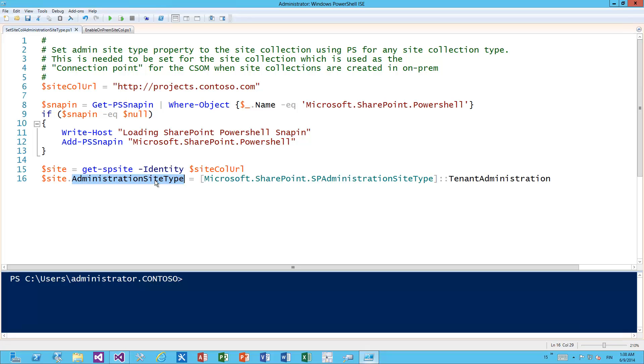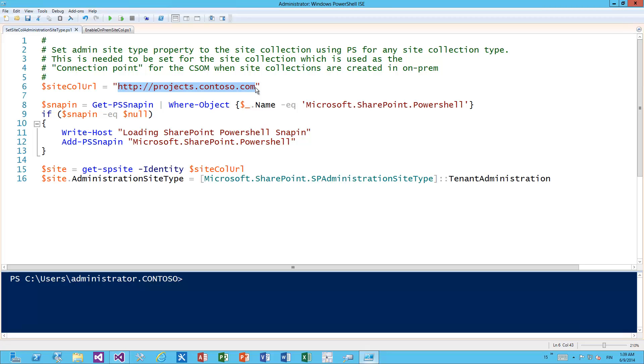One interesting thing - whichever site collection you choose to be the tenant administrator, if that is a host name site collection, then the creation of sites will be host name site collections as well. If that's a path-based site collection, then all the site collections we create will be path-based site collections as well. So the capability does support both path-based and host name site collections.